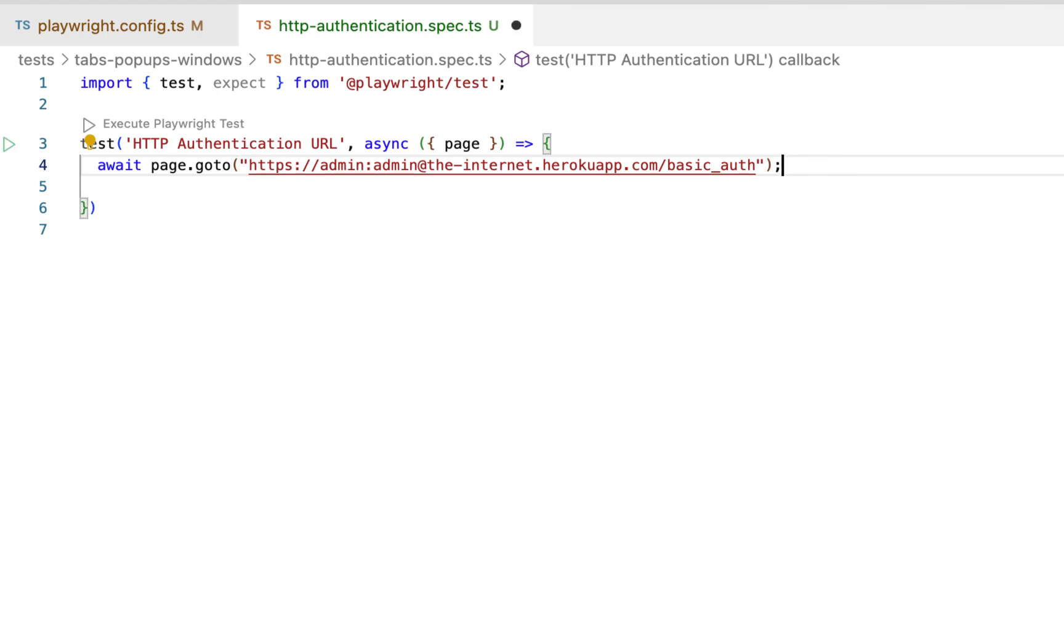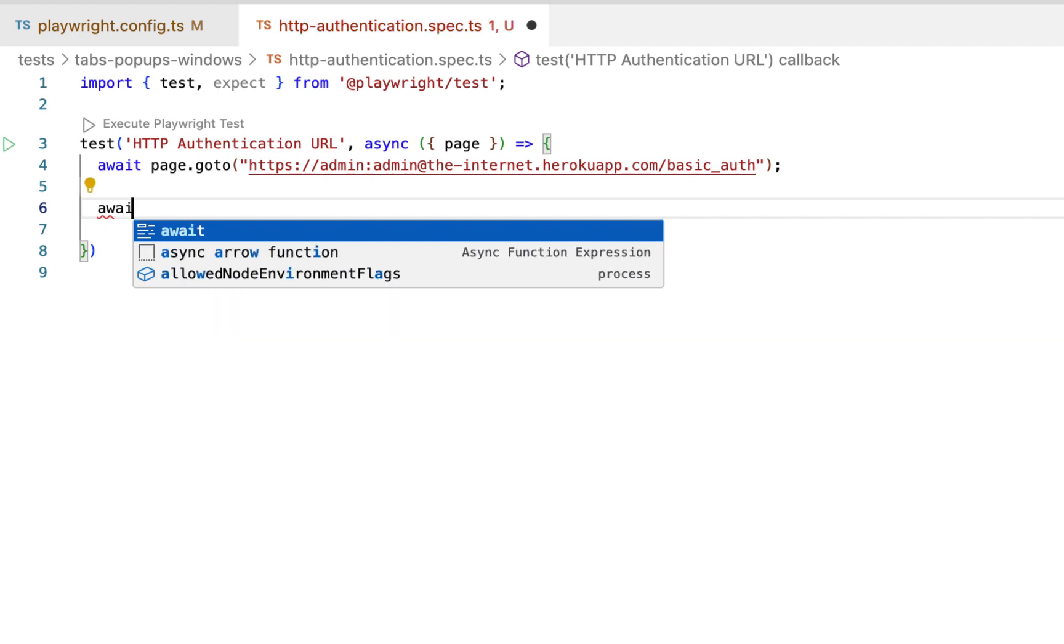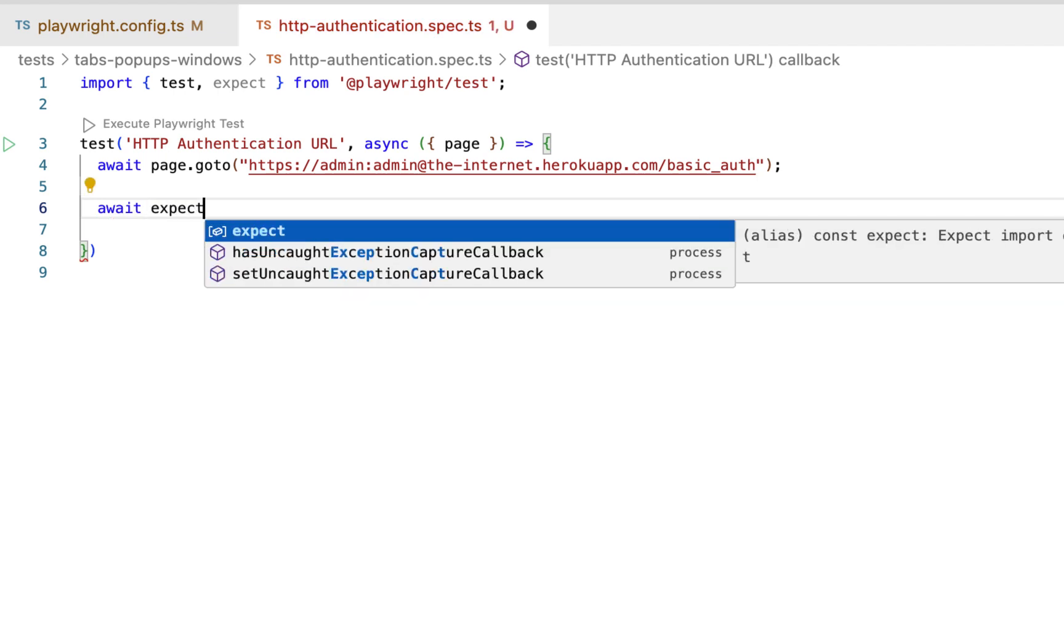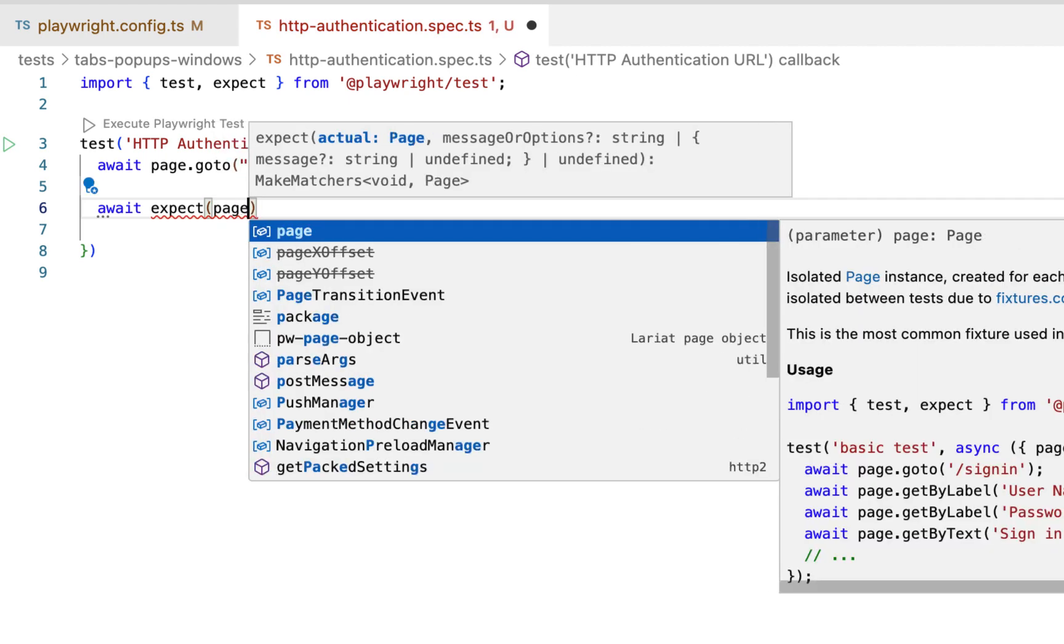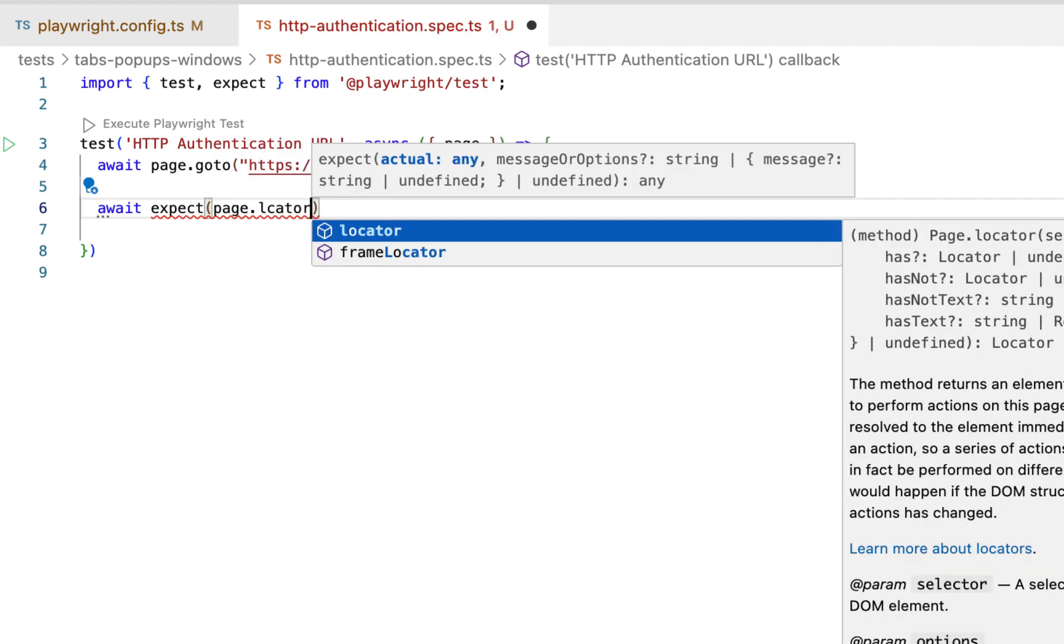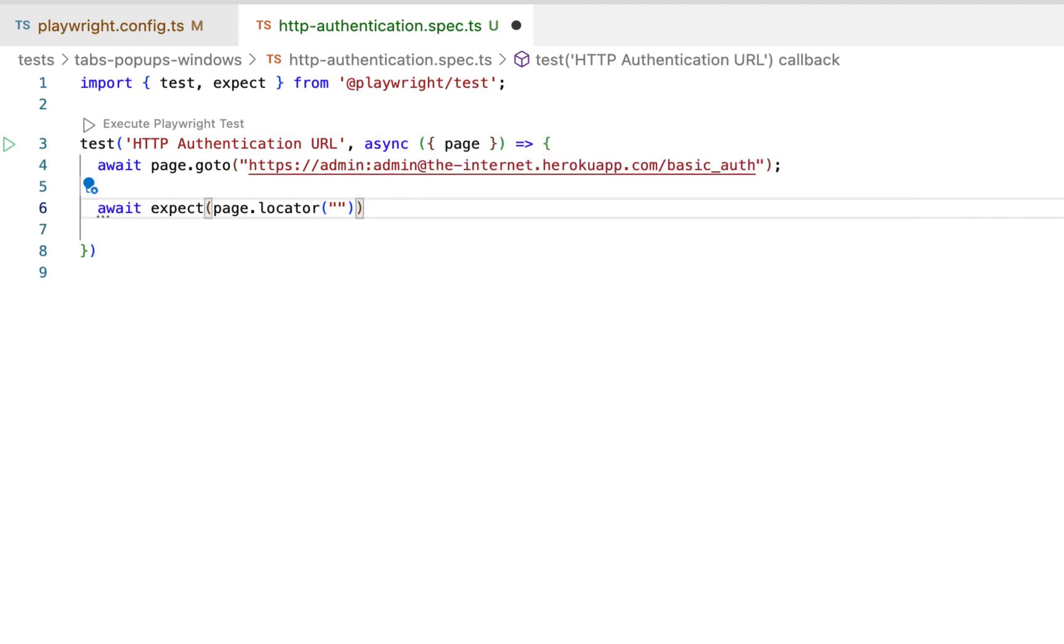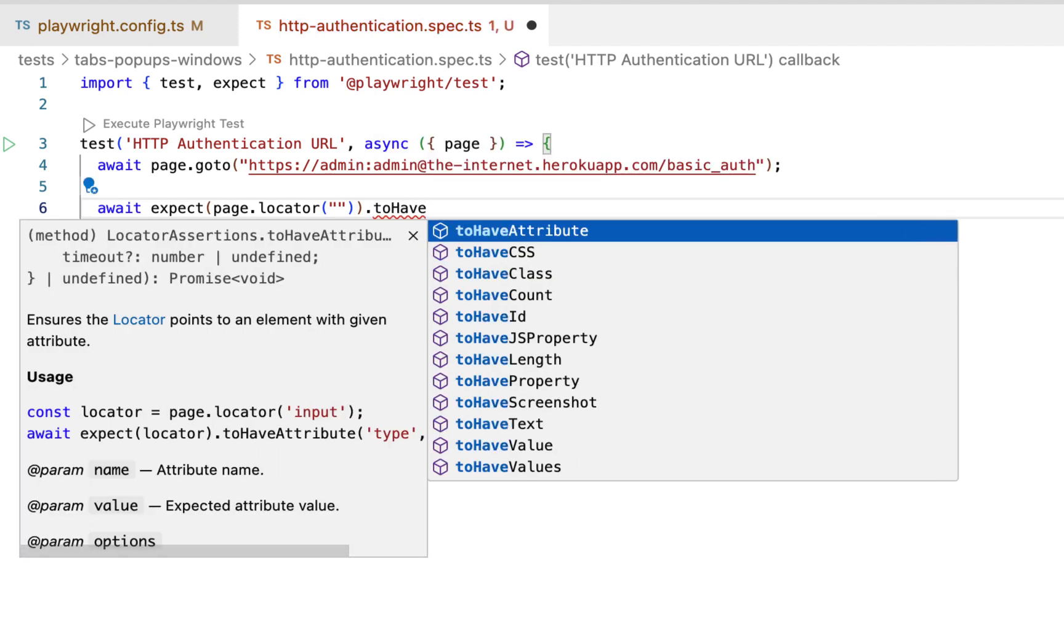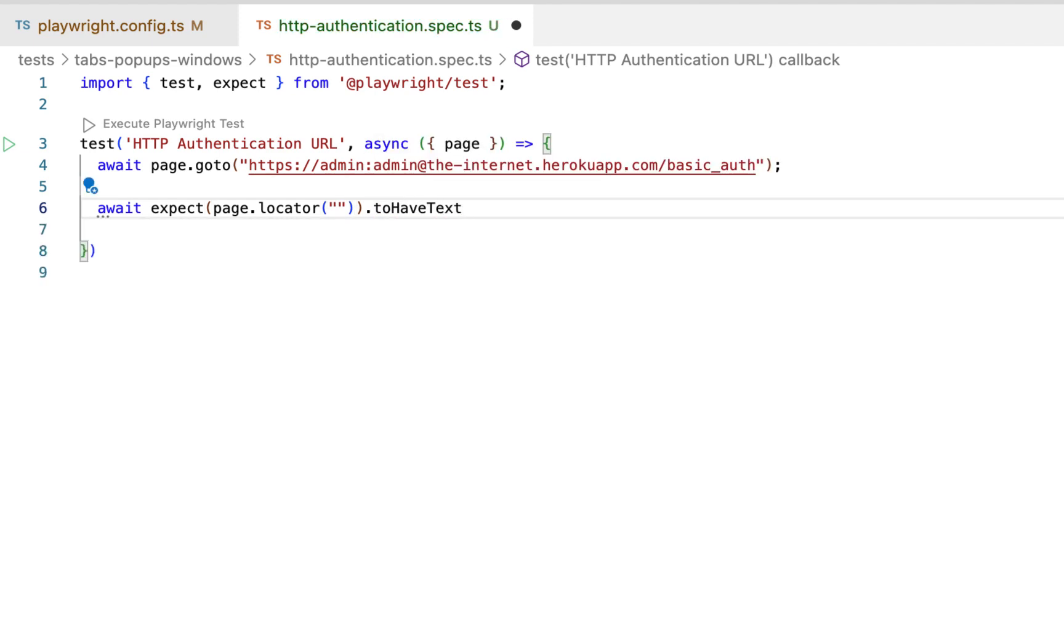Now after handling the popup, we can expect that the heading to have text Basic Auth.